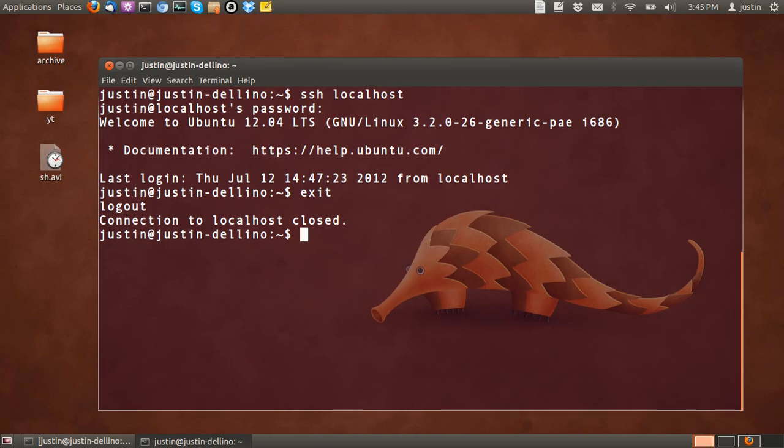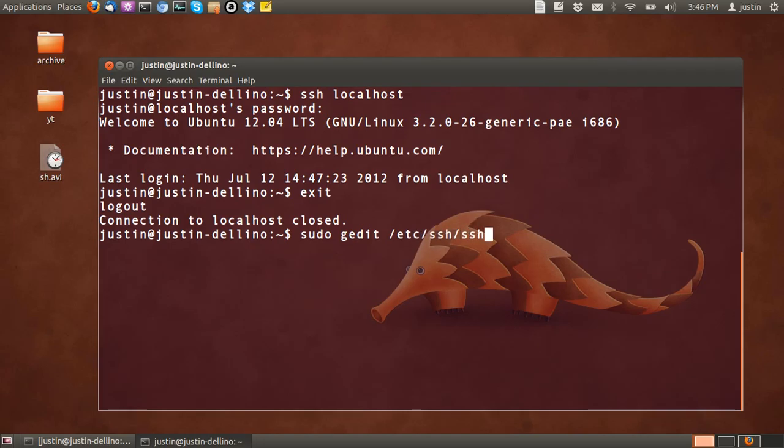Also what you want to do is have a look at the config file. So what you have to type in is sudo gedit /etc/ssh/sshd_config.